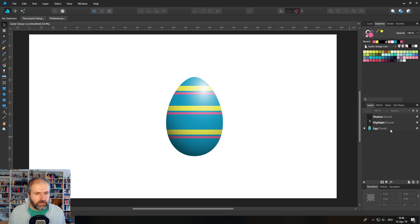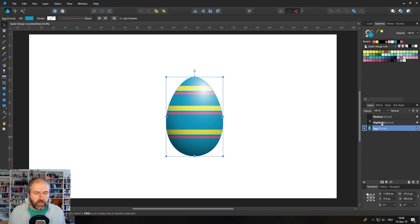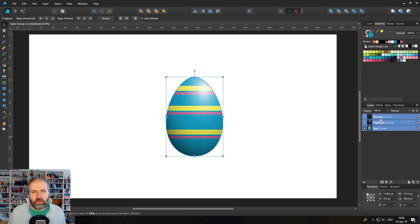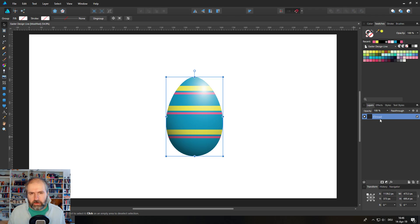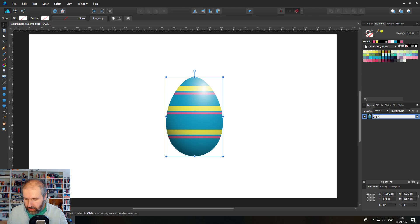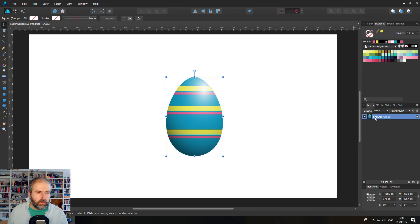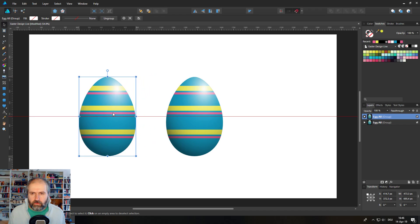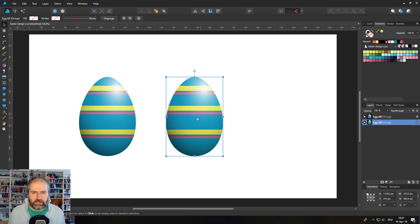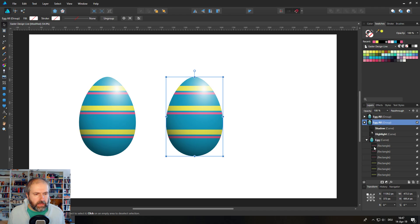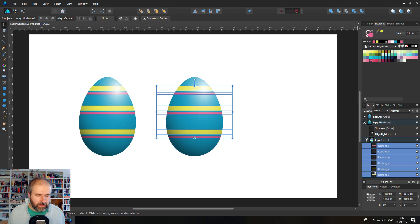Select all the layers and hit Control+G to group them, then name the group something like 'egg all' since it contains the shadow and highlight. Hold Control and drag to duplicate the egg so we can create different egg designs. Go inside the duplicate and delete all the stripe shapes we created.